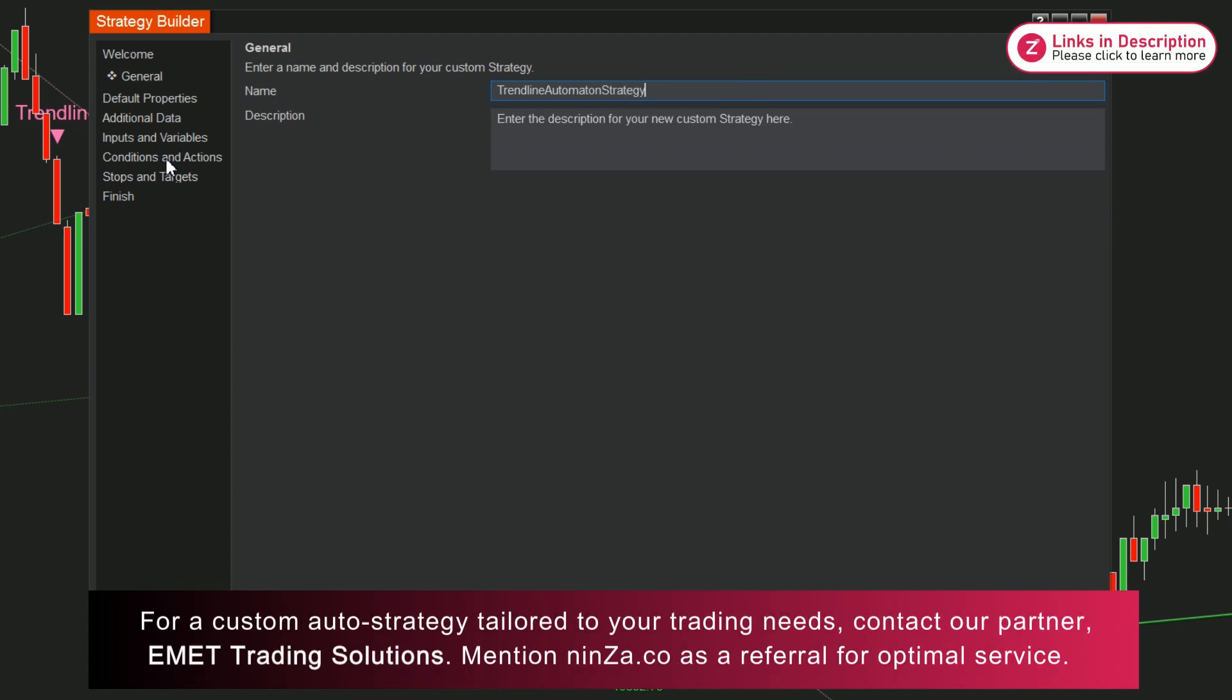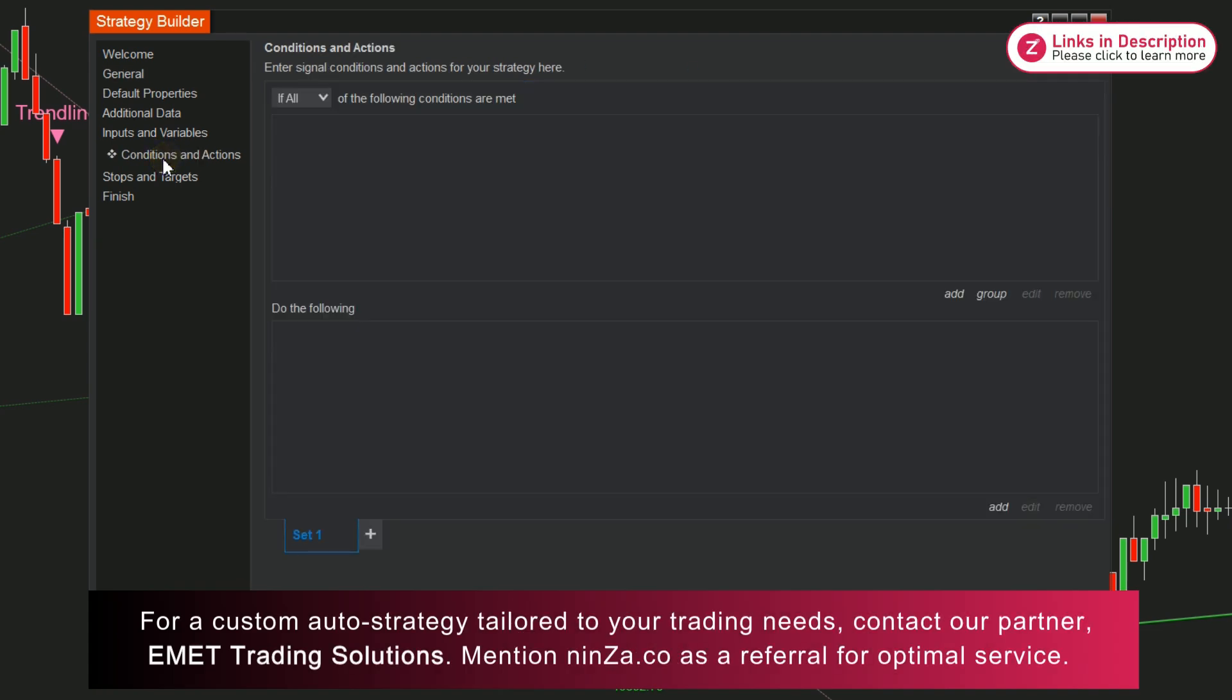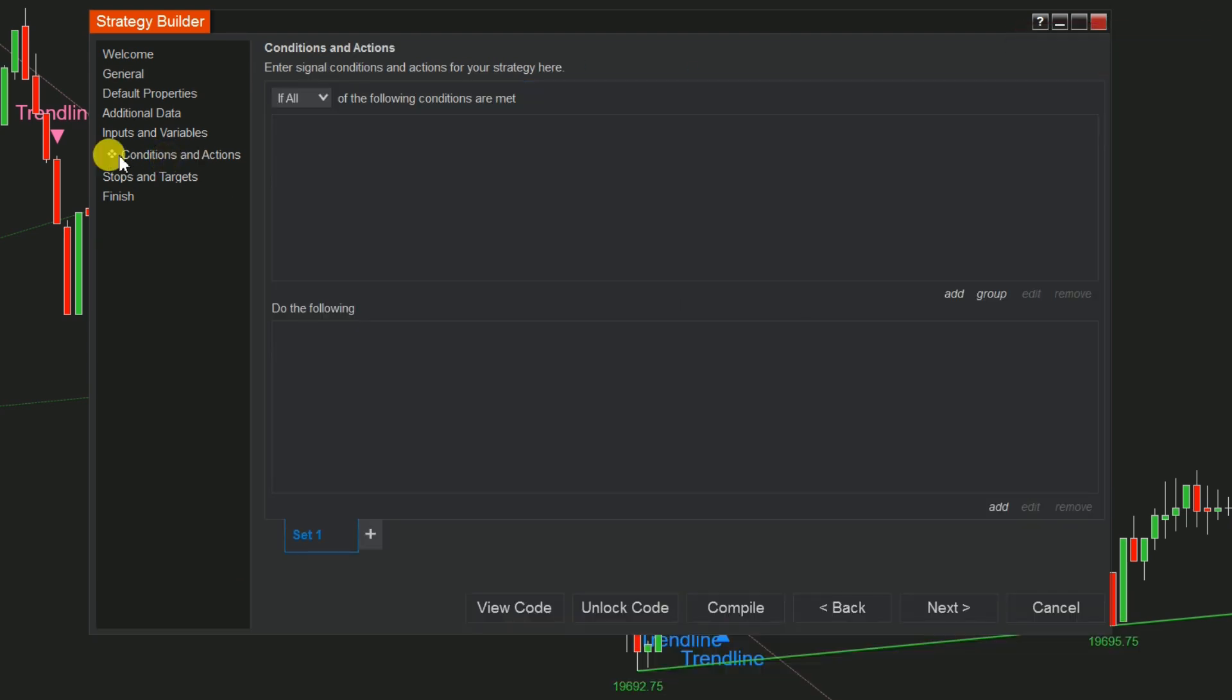Step 3: Navigate to the Conditions and Actions section. We'll create two sets of conditions. Set 1 for Buy Conditions and Set 2 for Sell Conditions.